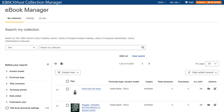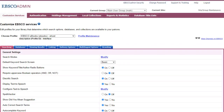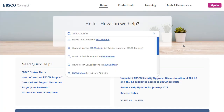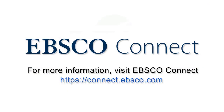To learn more, see the EBSCO eBook Manager tutorial on EBSCO Connect. At any time, you can click the Help link to view support information on EBSCO Connect.